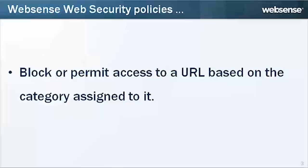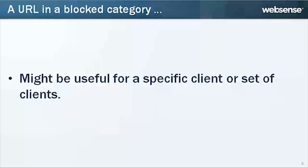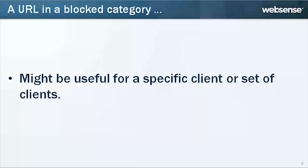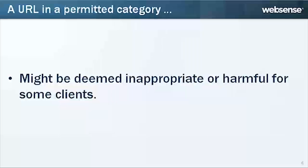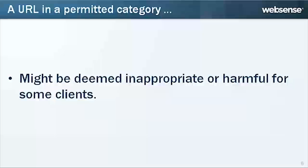Web Security policies block or permit access to a URL based on the category assigned to it. There may be times, however, when a URL in a blocked category might be useful for a specific client or set of clients. Likewise, a URL in a permitted category might be deemed inappropriate or harmful for some clients in your network.